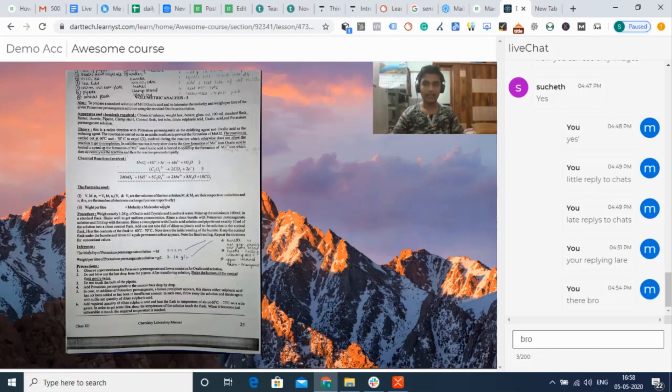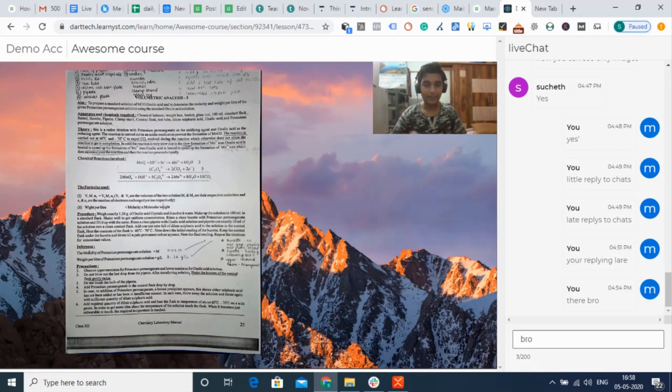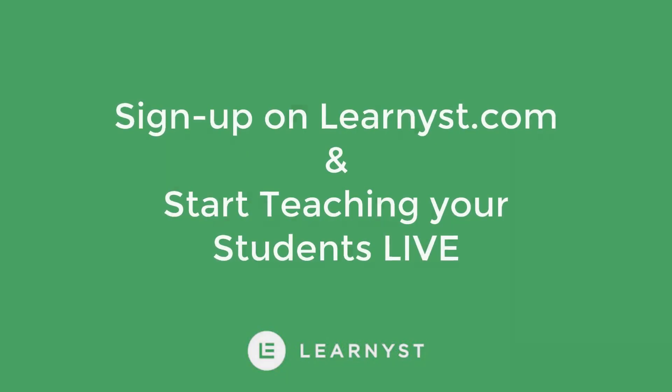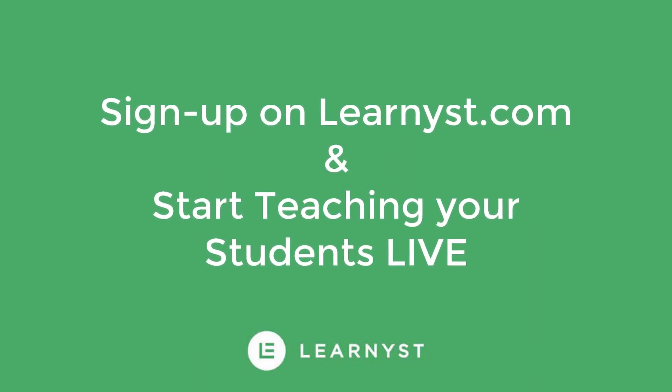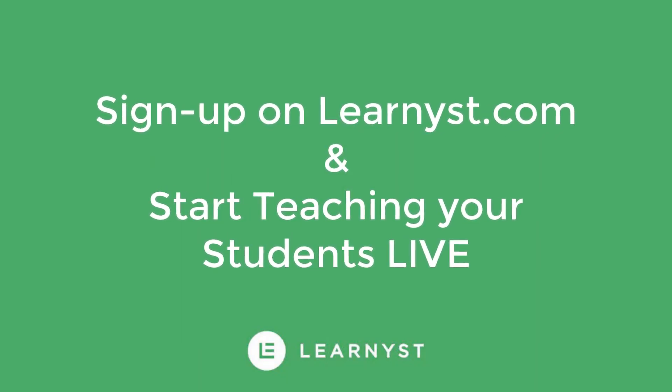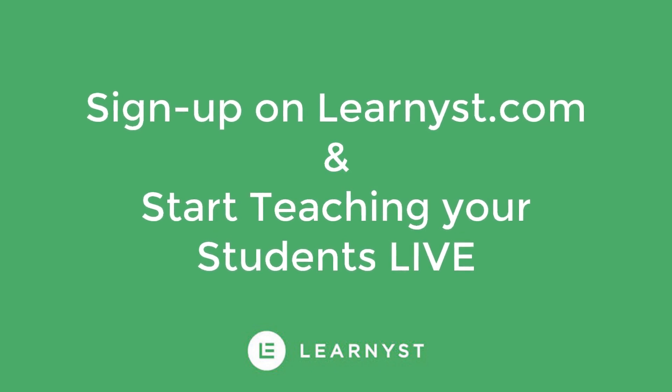This is how your students will view your live classes from your websites. So what are you waiting for? Sign up today on Learnist.com and start conducting live classes.